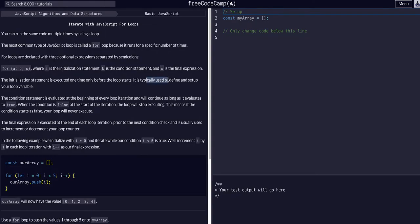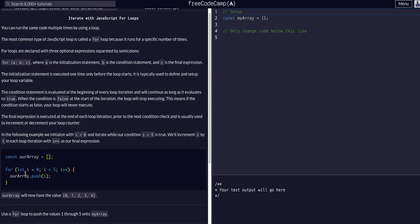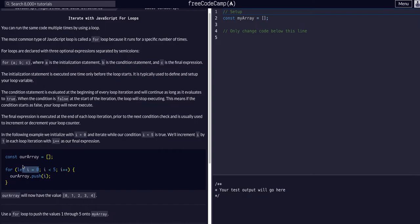The initialization statement is executed one time only before the loop starts. It is typically used to define and set up your loop variable. As you can see in this example, the first initialization, the a part of this, they're saying let i equals zero. So they're declaring i to be zero.